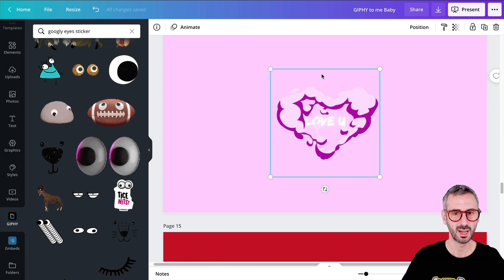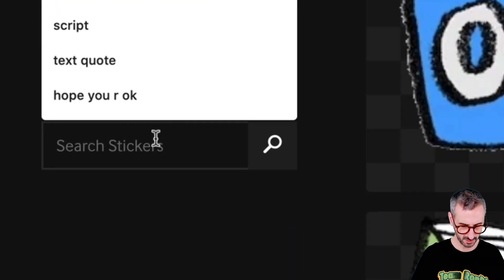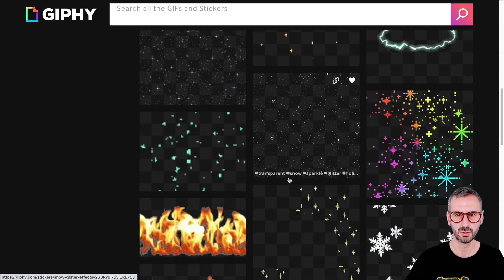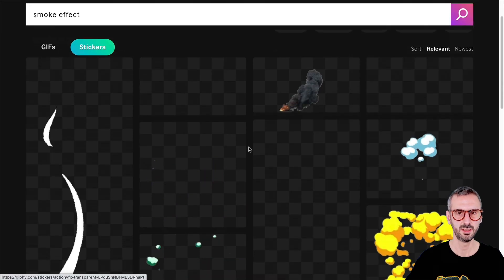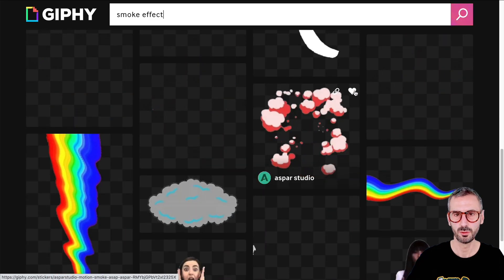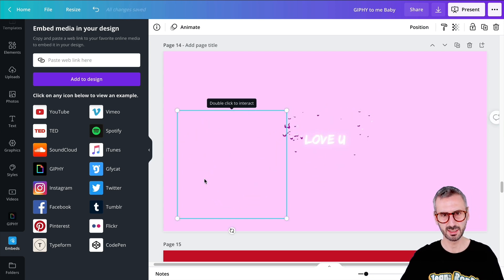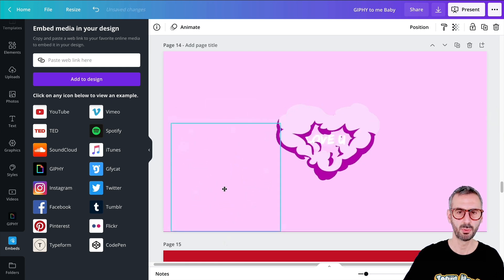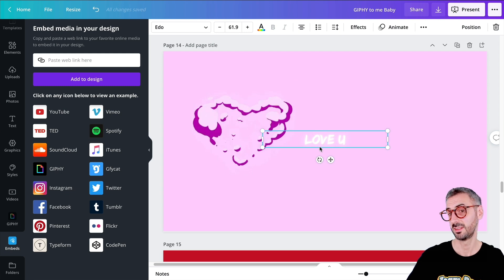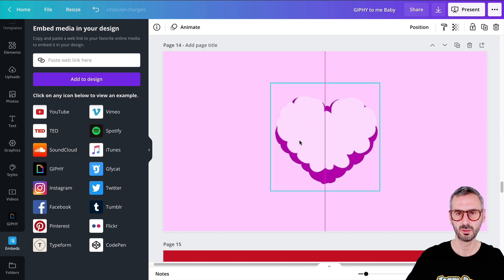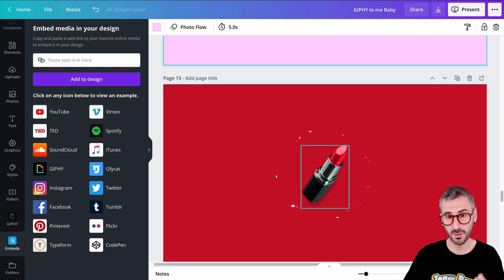Other things you can do with Giphy that I really liked are these effect sticker integrations. Under stickers on Giphy, I searched for 'effects' and found bubbles, fires, smoke effects. If you want the smoke effect, click the link, go back to Canva, find Embeds, paste the link, and add to the design. Because this one is transparent, you could have a word or a product underneath that you want to reveal. I put a neon effect on a text box, centered the smoke GIF over it, and when the smoke disappears you can see the word.